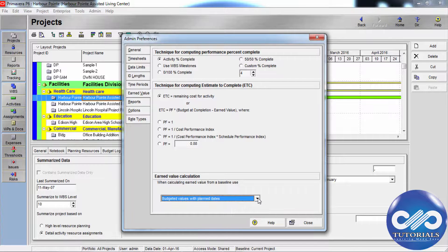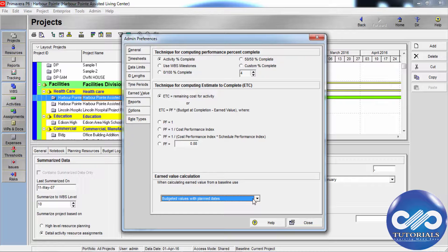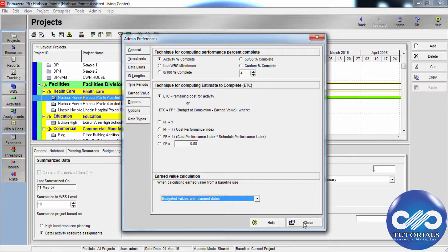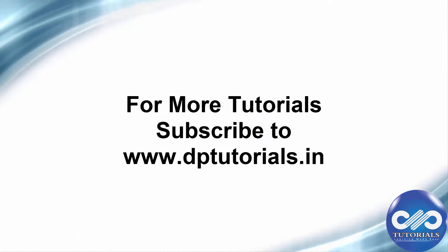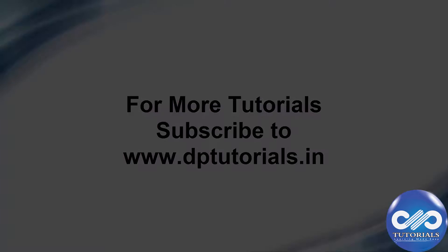Using this we can set the preferences for calculating the earned values, earned value estimation so that you can track your progress accordingly. I hope you understood this video tutorial. Please do subscribe for more upcoming videos. Thank you.